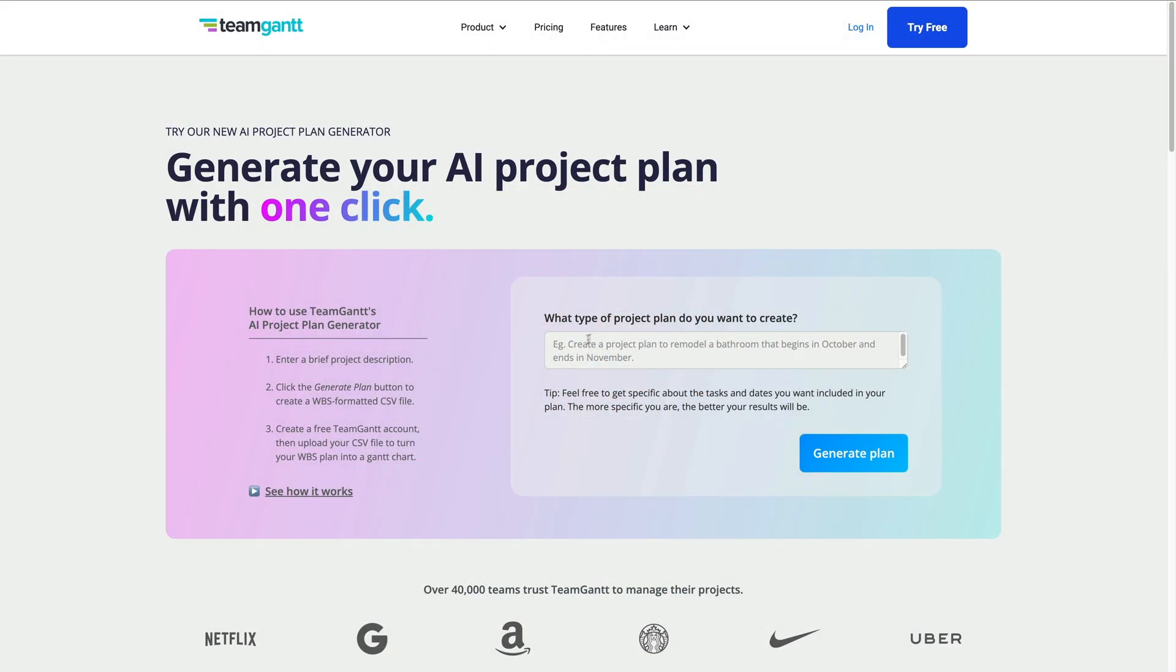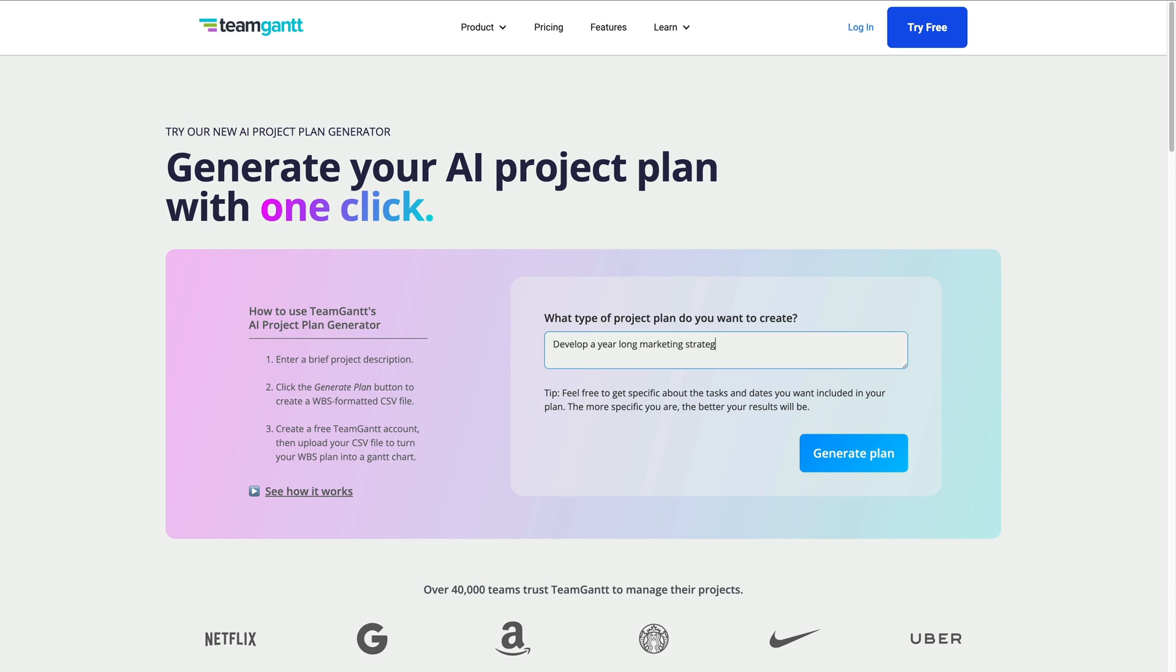To create your first AI-generated project, enter a short project description in the box here. This could be something as straightforward as build a house, or something more specific like develop a year-long marketing strategy for my software company starting a week from now. Just type in a few words that summarize your project and hit generate plan.